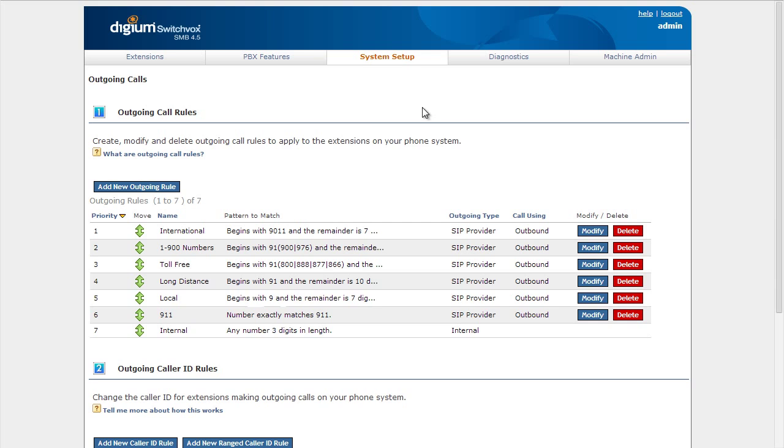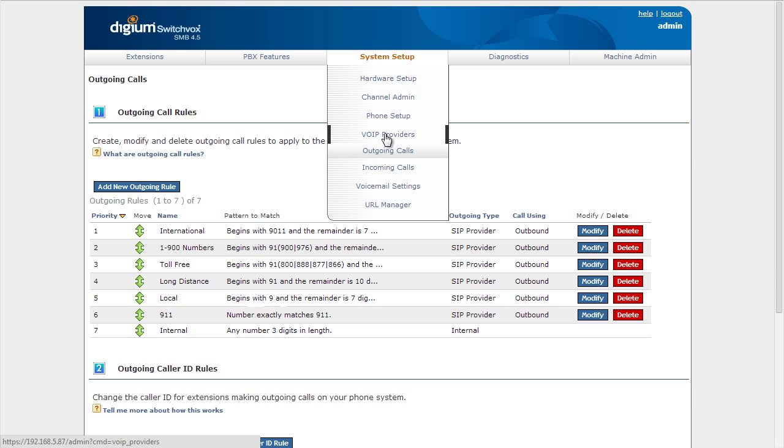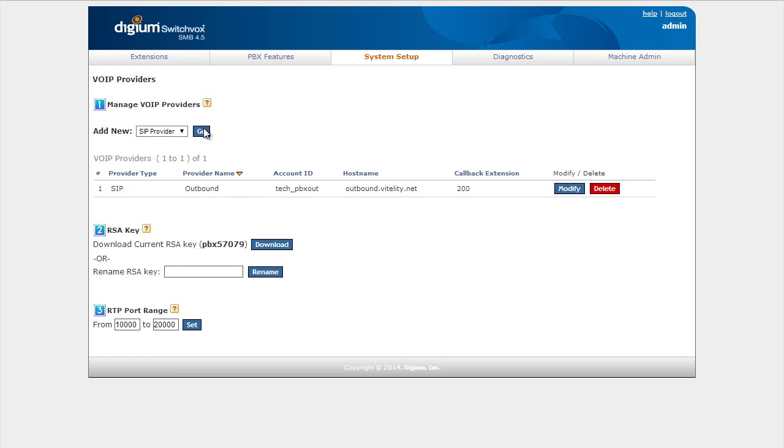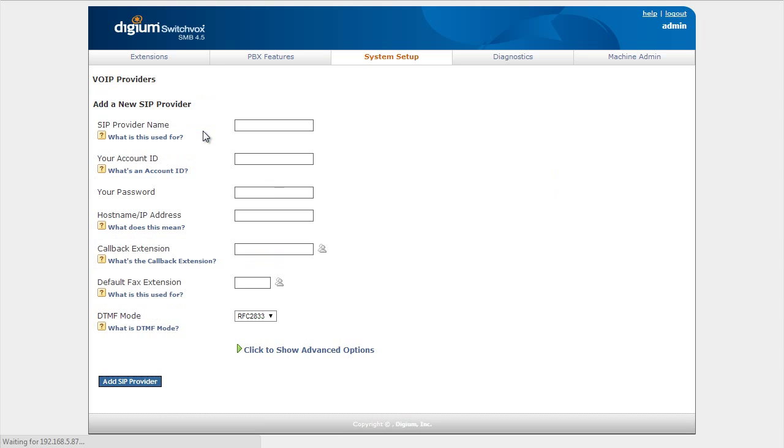Now let's set up the inbound trunk. We'll go to VoIP Providers again. We'll add a SIP provider. We'll call this one inbound.